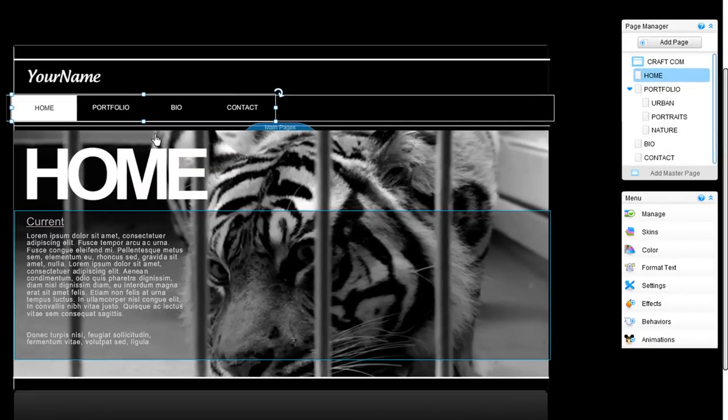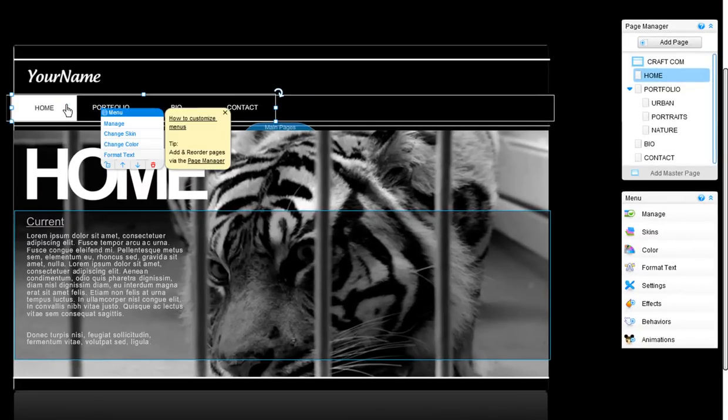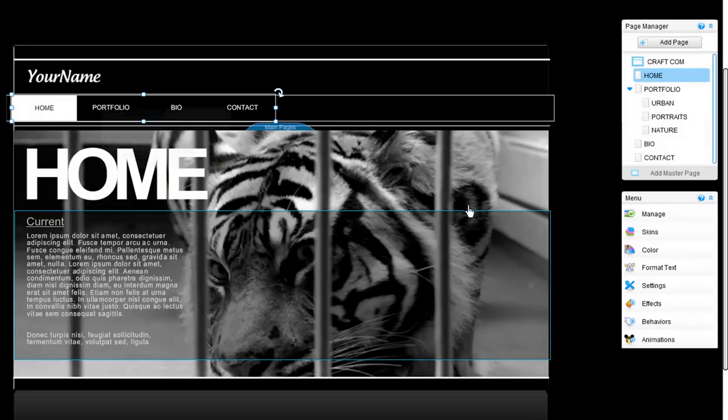You can customize these menus simply by clicking on the menu and using the tools available in the property panel on the right.